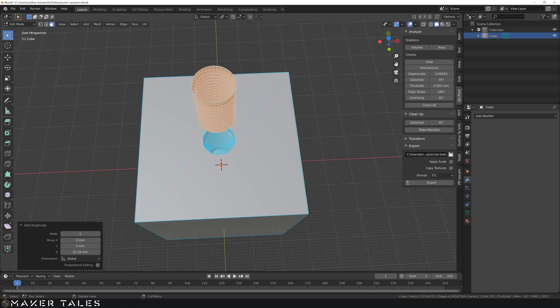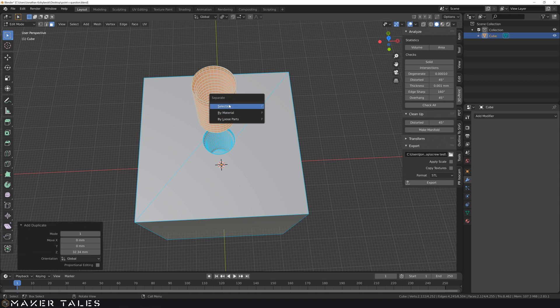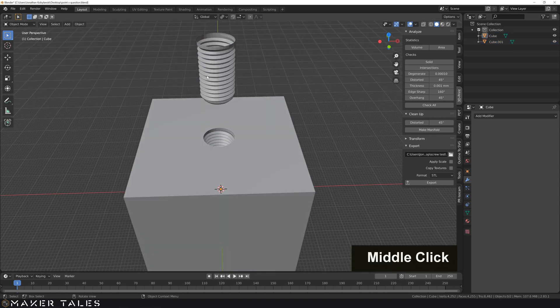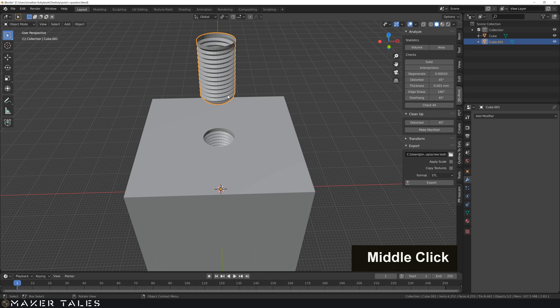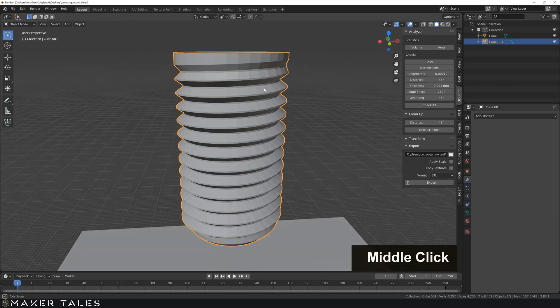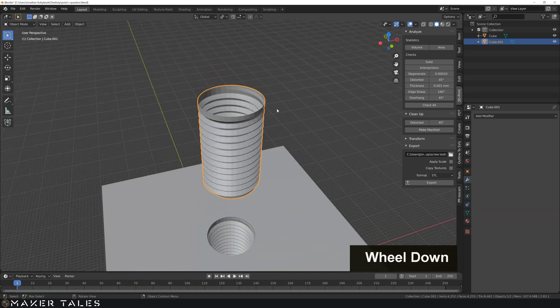So let's go ahead and hit P to part this out by selection. So now we have this object here of the thread itself. Now let's just hit point to focus this into view.